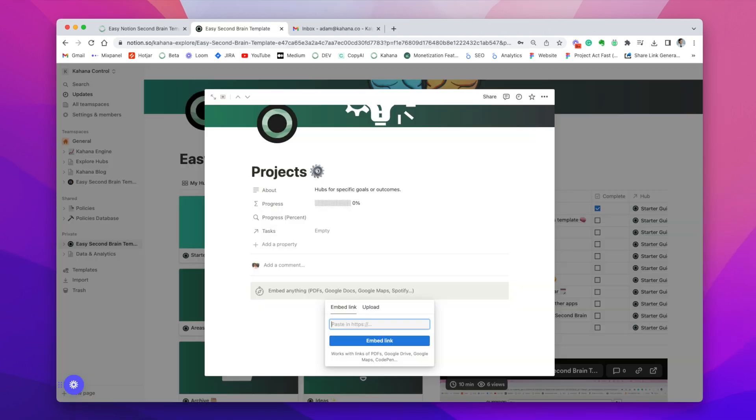So if at this point, you're able to edit, you'll be able to notice that whenever you open any of the hubs that are already listed in the template, you'll see a blank area inside. And if you click into it, you'll be able to embed links. And this is going to be really important for the next step.